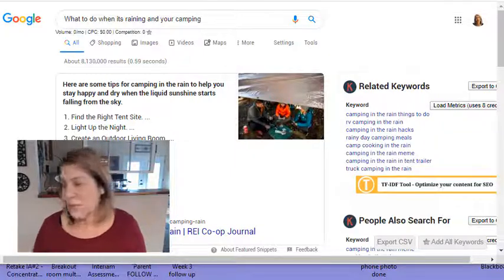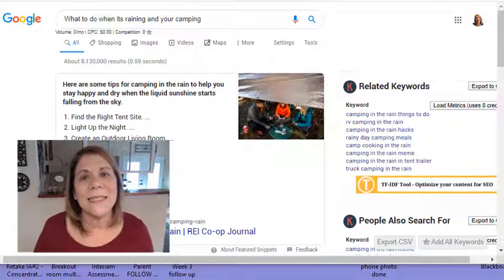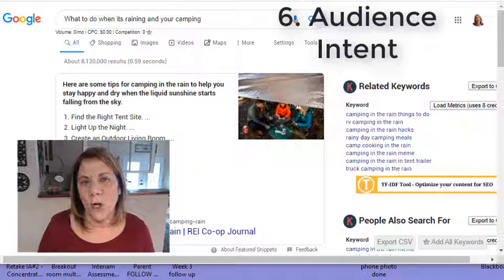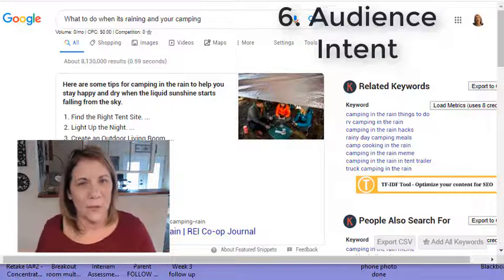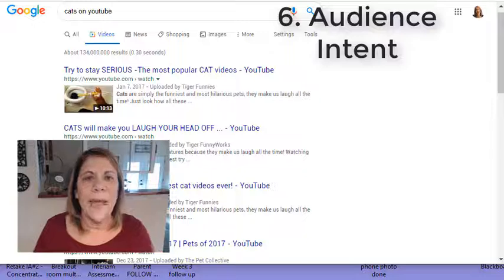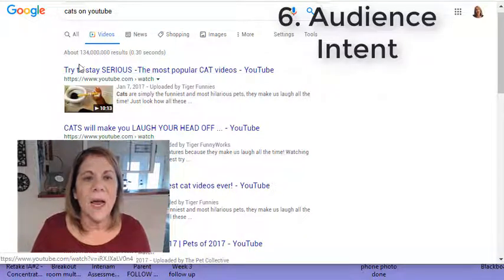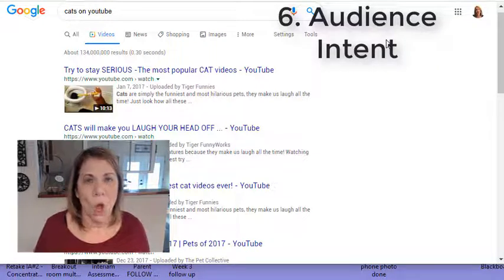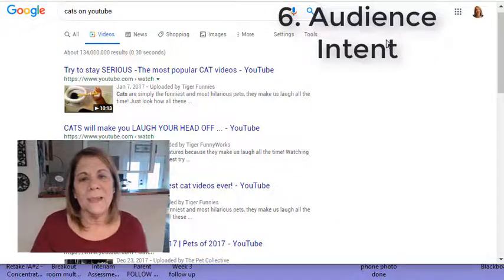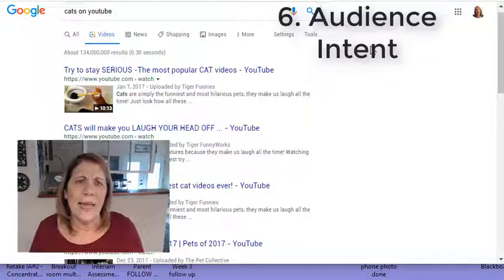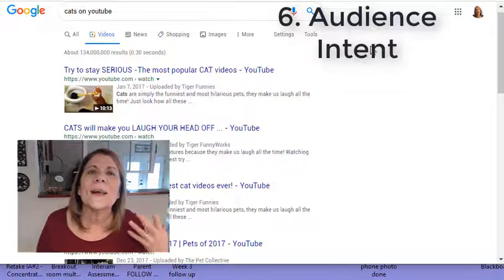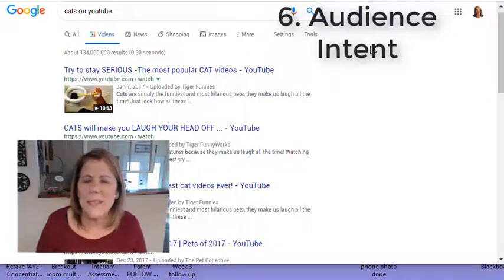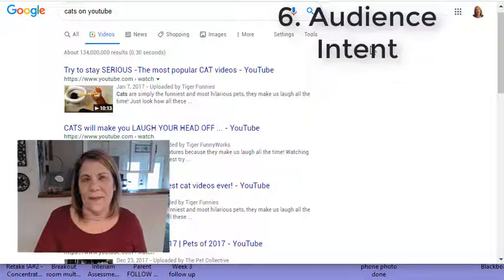This one is really important. It's number six and it's audience intent. What is your audience's intent when they search for what they're looking for? We're still talking about people solving problems. But what if I went on YouTube and I looked up cats on YouTube? This is 134 million results. People love cats, people love dogs, people love animals. And they go to YouTube and they laugh. I'll never forget my son-in-law, he found a video about a cat singing Merry Christmas. He would not stop playing it over and over. He laughed and he laughed. What was he wanting to get out of that video? Entertainment.